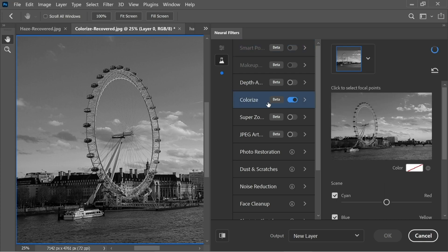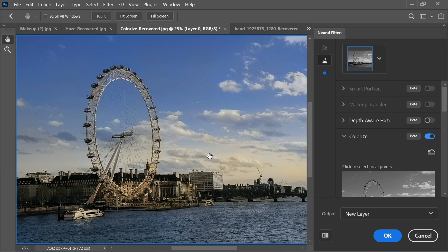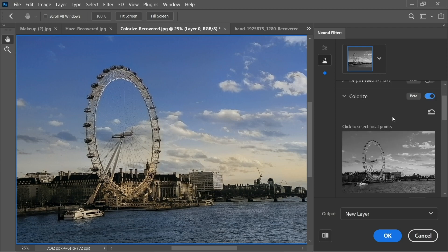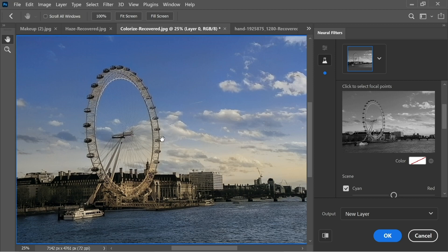...and you have the whole image colored. That's how amazing Photoshop 2021 is. So you have a couple of options here if you want to change the color. If you're not satisfied with the blue color for the sky...